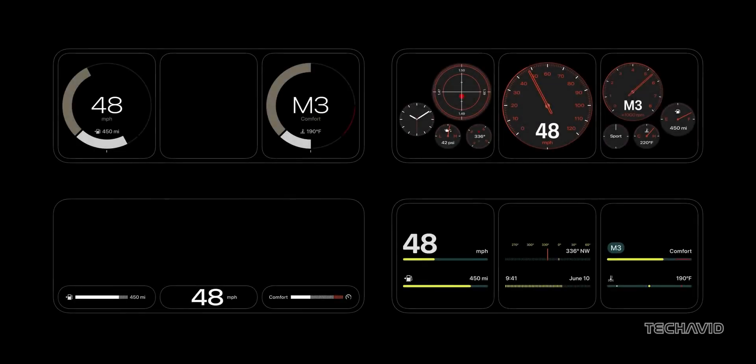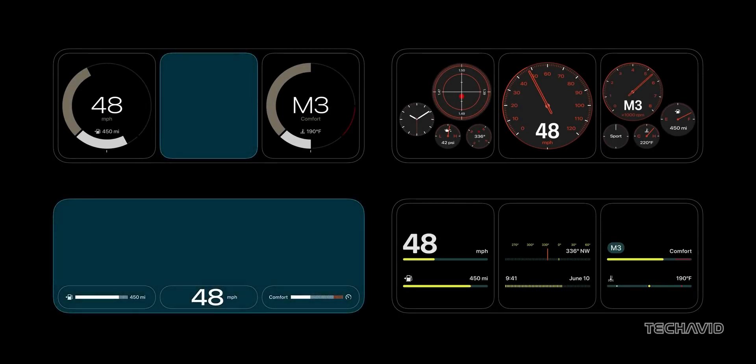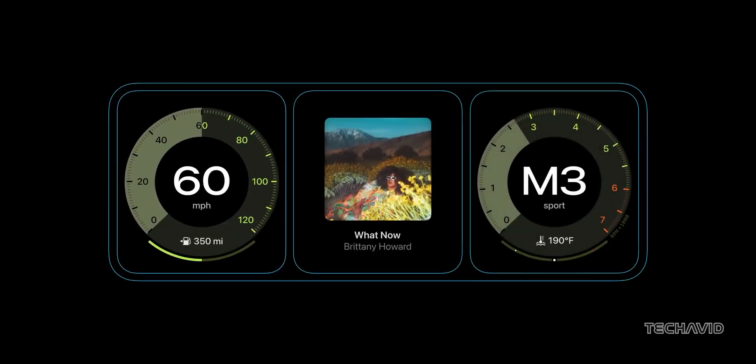CarPlay 2.0 isn't just another update, it's Apple stepping up its game in the world of in-car tech. From customizable widgets to deeper car integration, it's all about making your drive smarter and more enjoyable.